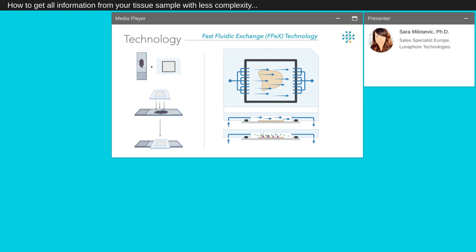Reagents are driven into the hermetic chamber and removed from it by highly controlled pressure. Thanks to the pressure, the liquid exchange is very rapid and this is why we call our technology Fast Fluidic Exchange or FFX. The perfect sealing between the histological glass slide and the staining chip offers a highly controlled environment. A heating element is placed below the slide and allows precise control of the temperature at any time, as well as rapid temperature changes, thanks to the limited heat capacity of the assembly.